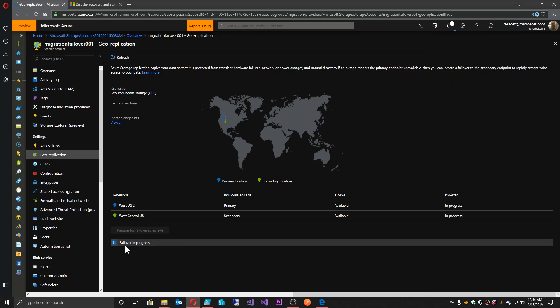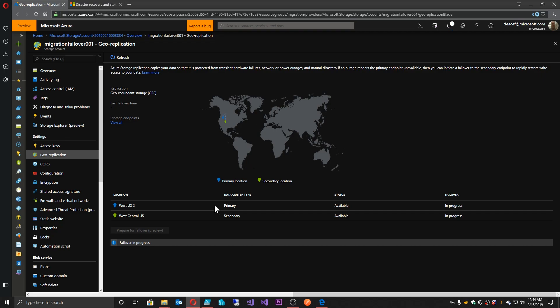Now this will take a little bit of time. Depends, of course, on how much data you have. The engine itself has to work to redirect the primary secondary connections, to convert it to LRS storage from whatever you currently have, and to bring the storage account back up online and make sure that everything's ready to go. And we'll be ready to look at the storage account and continue.